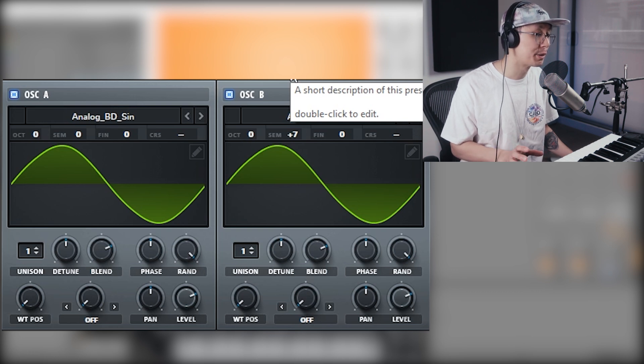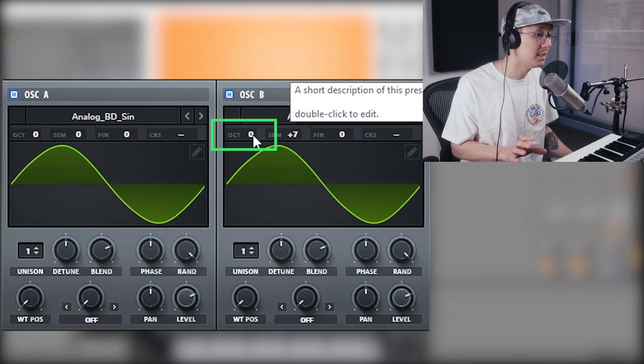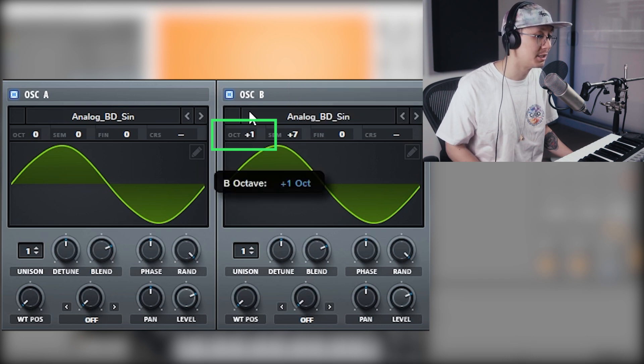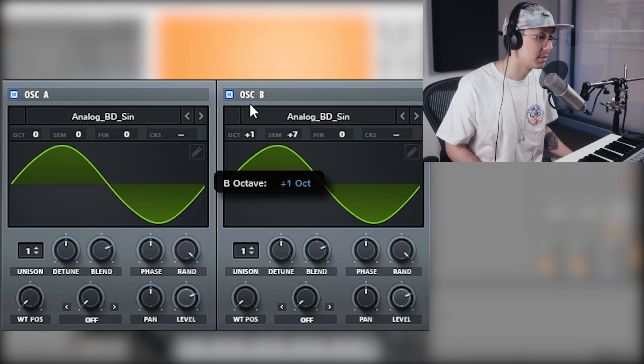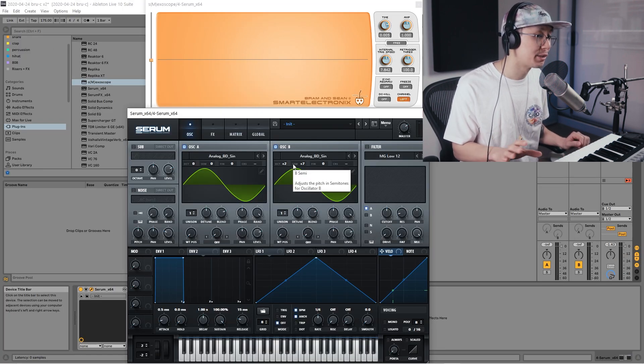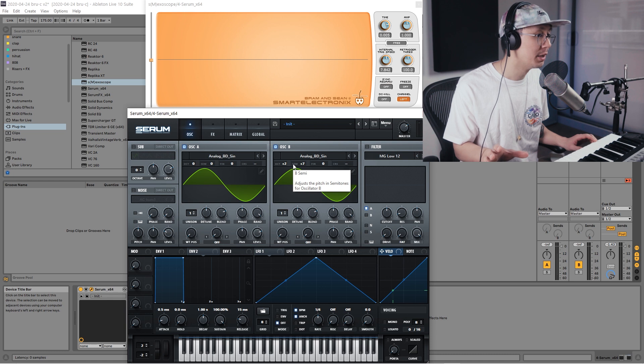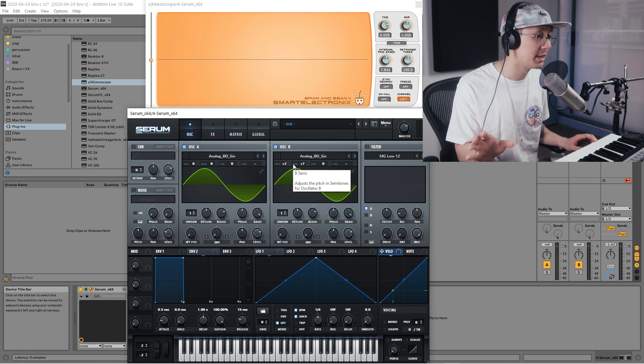Now an additional step is we're going to have to change the octave of oscillator B to two, so we're going to click and drag. That brings oscillator B two ranges up so it plays that higher tone where oscillator A is playing more of a bass note.